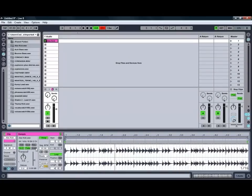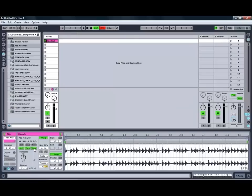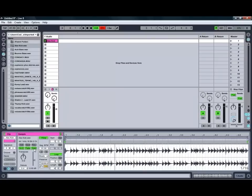Our RAM button also allows us to load the clip into the computer's RAM as opposed to streaming it off the hard drive which can be really handy especially if you're playing a lot of audio clips. You'll find that sometimes the hard drive can't keep up, so loading some or all of them into your RAM will allow Ableton to get to the clip information a lot quicker.